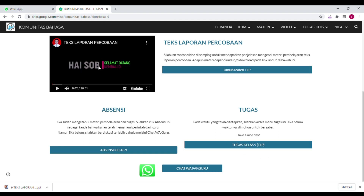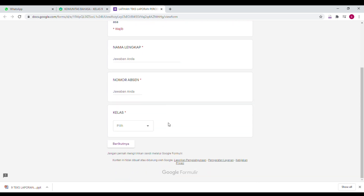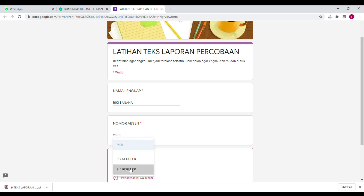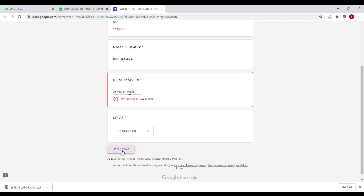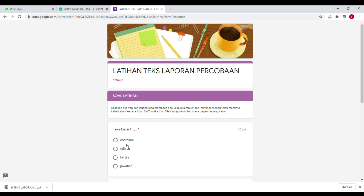Kalau mengakses tugas: nonton materi sudah, mengunduh materi sudah, absensi sudah, chat Pak Guru sudah — kemudian akses tugas. Tinggal klik, tinggal isi. Nama lengkapnya siapa, misalnya Ricky Banana. Kemudian nomor absen 2005, saya kelas 98. Klik berikutnya. Ini wajib diisi ya — kalau ada yang kosong, tidak akan mau jalan. Usahakan absennya sesuai supaya nilai kalian cepat masuknya.